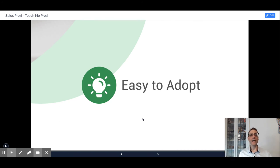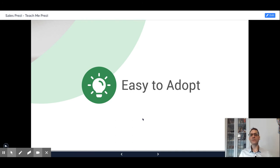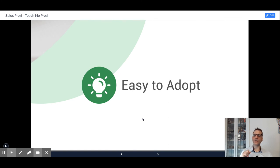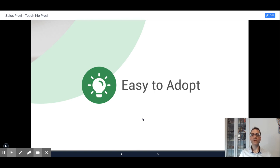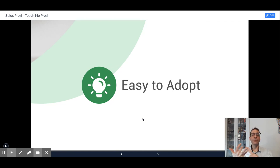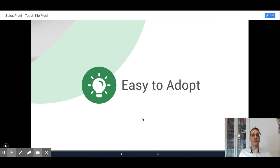On the other hand, Prezi works everywhere. You don't have to have Prezi installed on your computer or phone in order to use it. It just works. You can send the link of your presentation to someone and they will be able to watch your presentation without downloading files or having to have PowerPoint installed on their computers or anything like that.